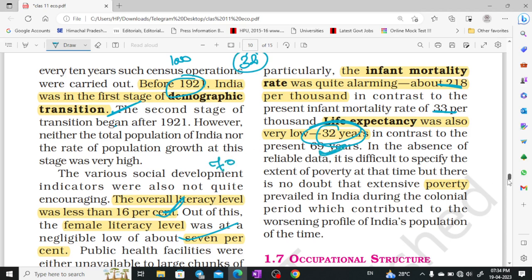Poverty was very severe during the colonial period and it was very difficult for India.